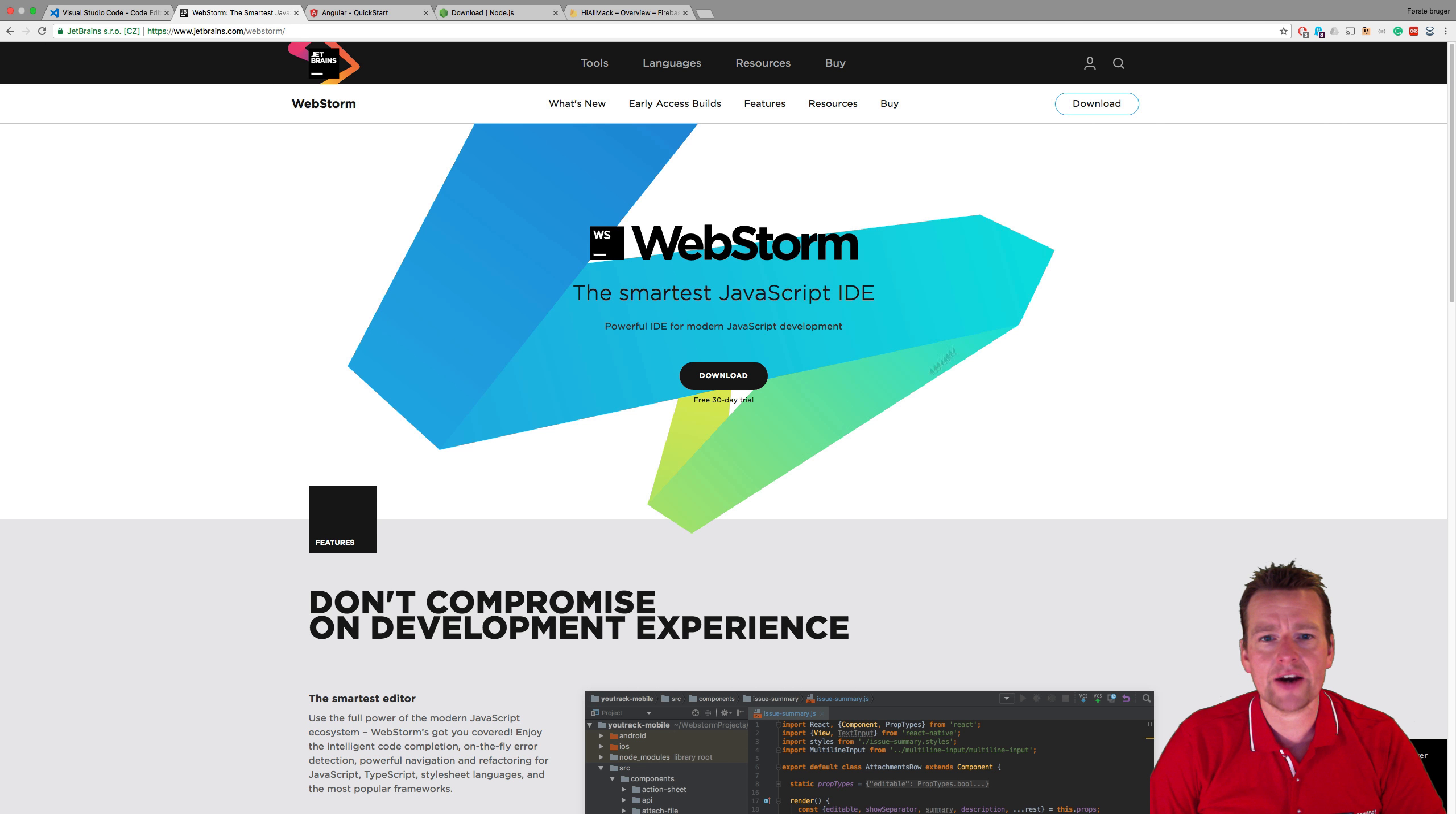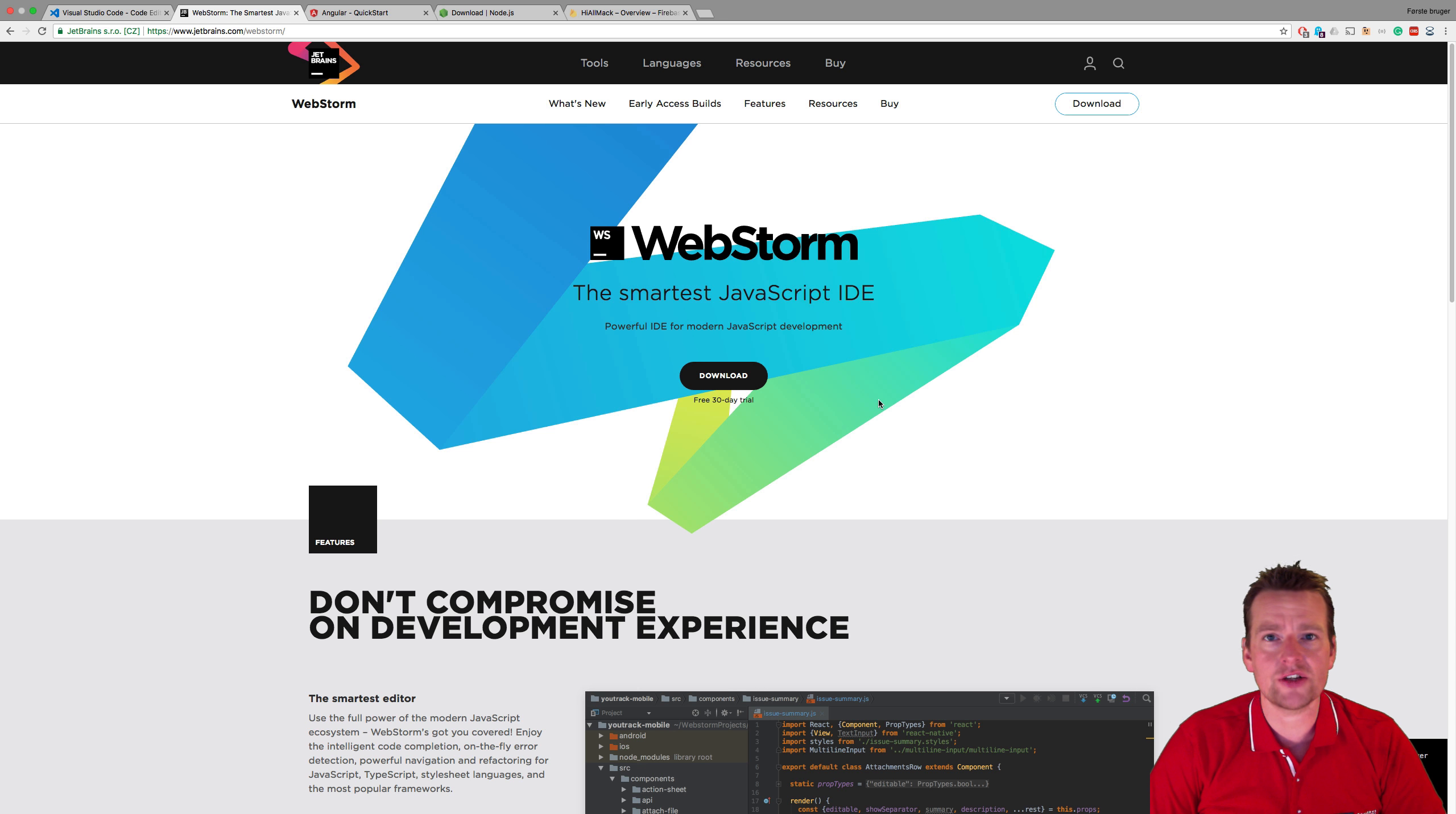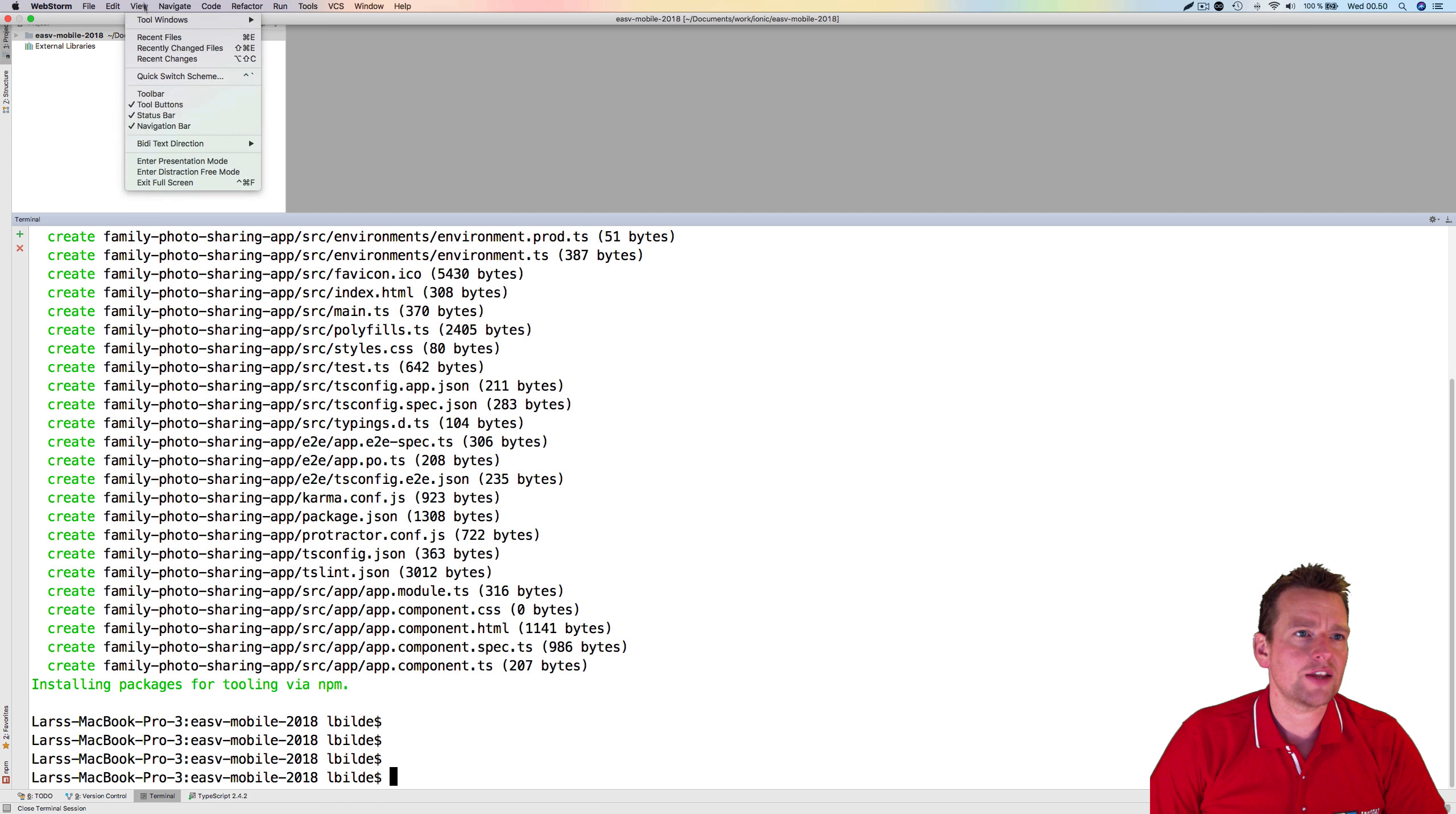I have a guide on WebStorm on how to set up, how to download it, how to get into a terminal. But I'll just show you now anyway how to actually open the terminal. Because when you launch your WebStorm, it'll look something like this.